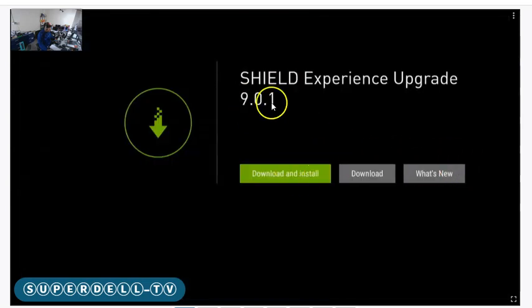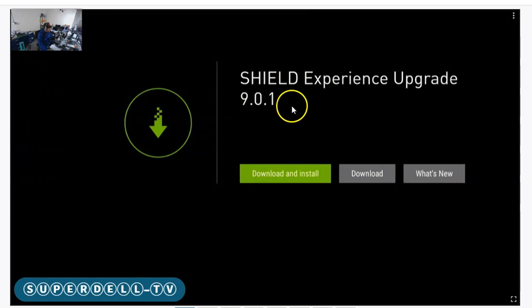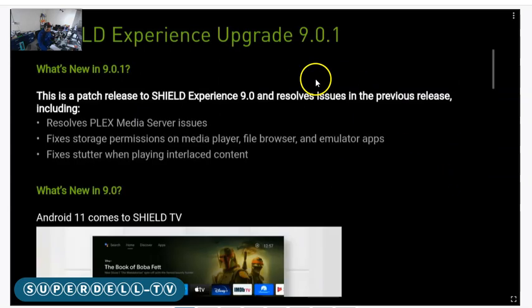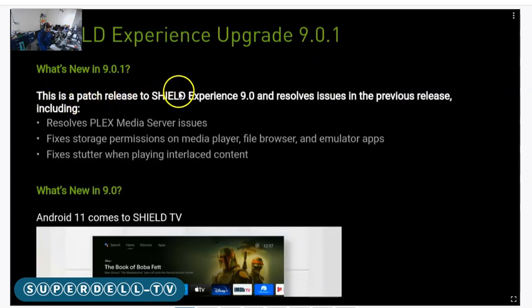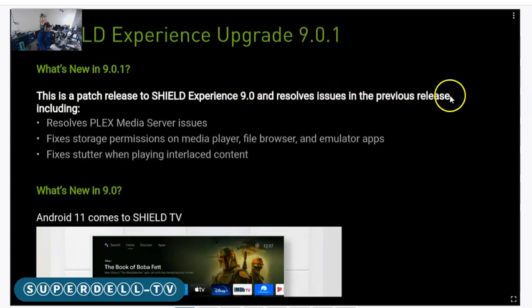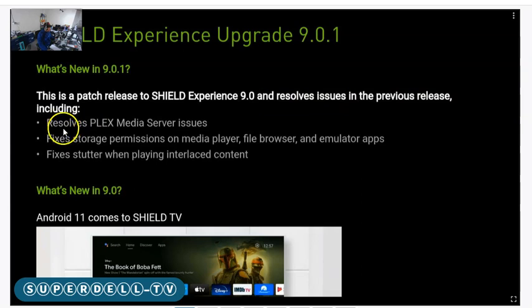When you do this, you can go over here and say What's New. Let's see. It says this is a patch release to Shield Experience 9.0 and resolves issues in the previous release, including resolve Plex Media Server issues.